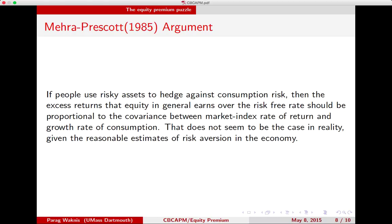Week 7, second lecture. We looked at the consumption-based asset pricing model in the last lecture. Both the CAPM and CB-CAPM basically tell us how and why assets are priced the way they are priced.